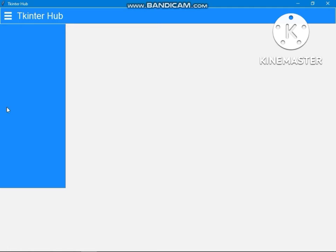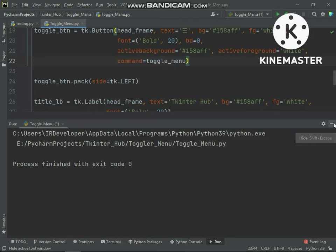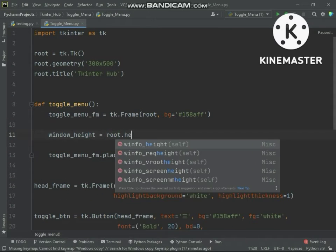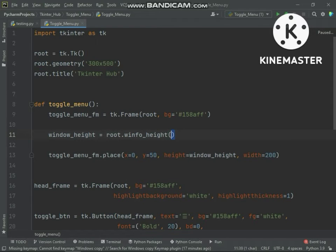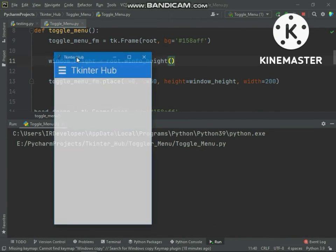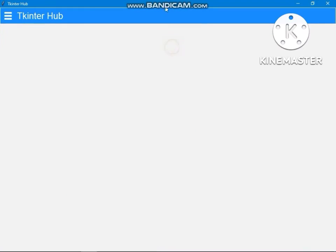Let's solve this problem. To solve this problem we need to get the current height of the root window. Using the root.winfo_height() method we will get the current height of the root window. If I maximize the window and then open the menu frame, you can see the menu frame height is now according to the root window height.